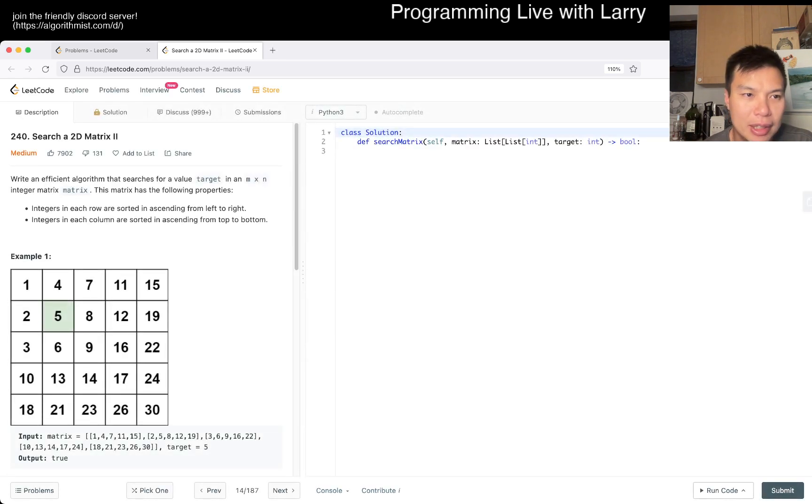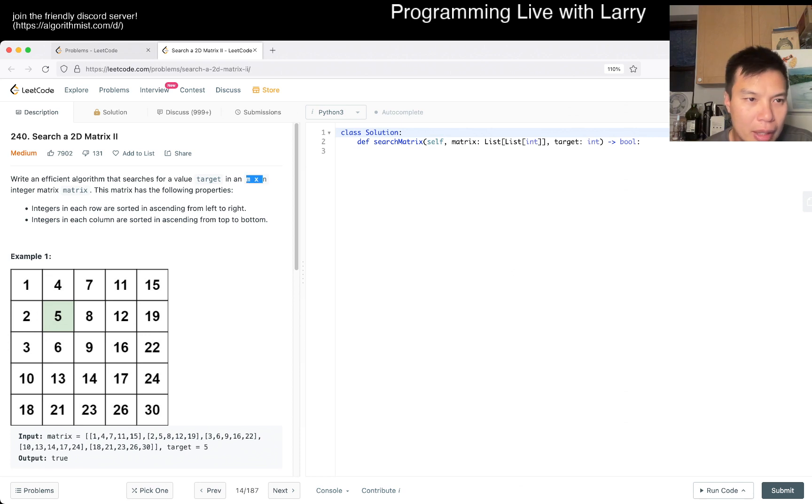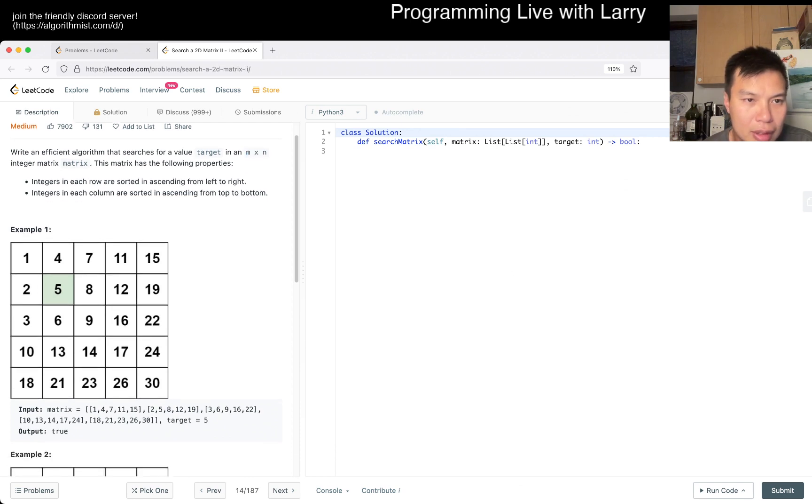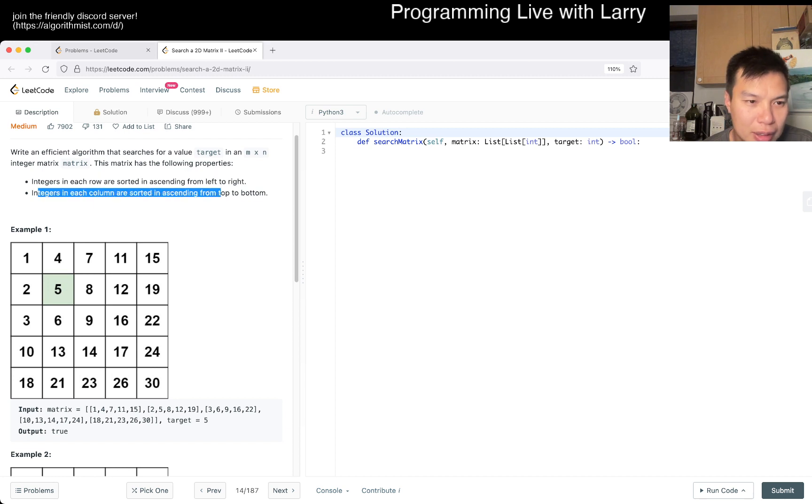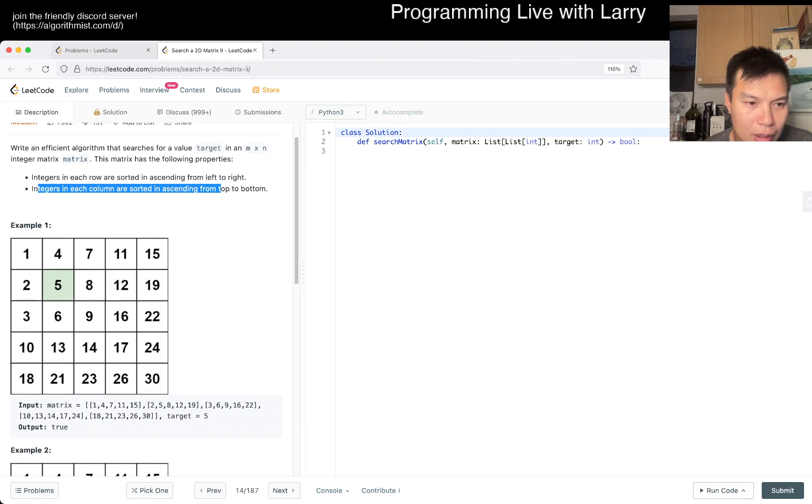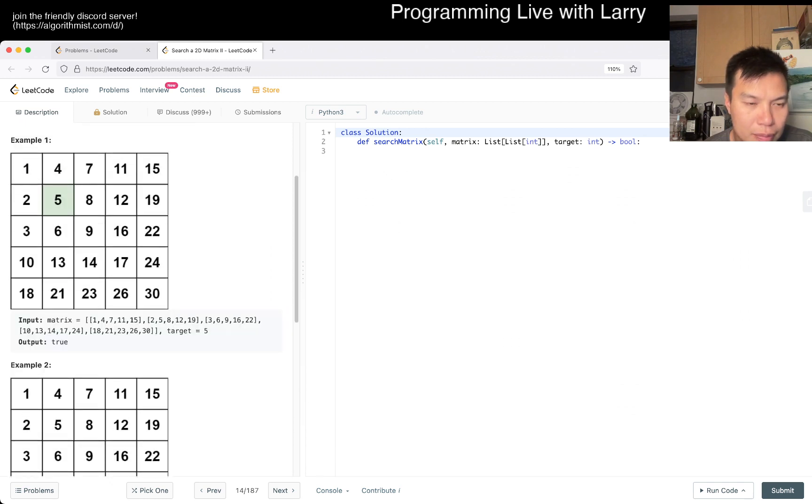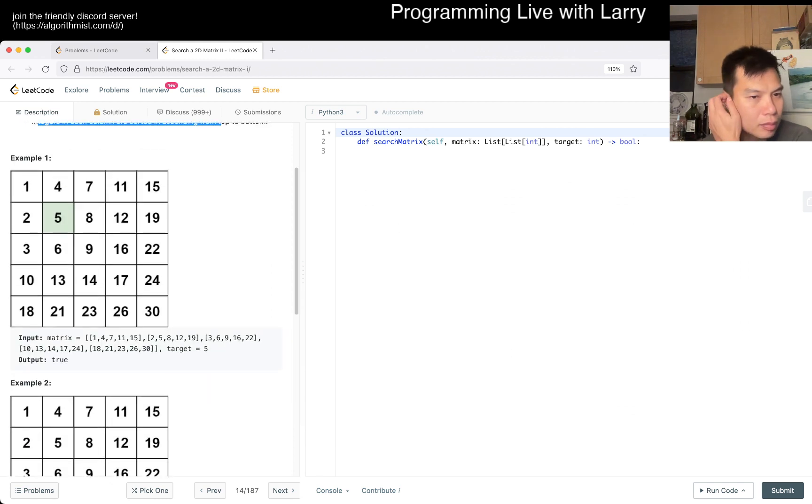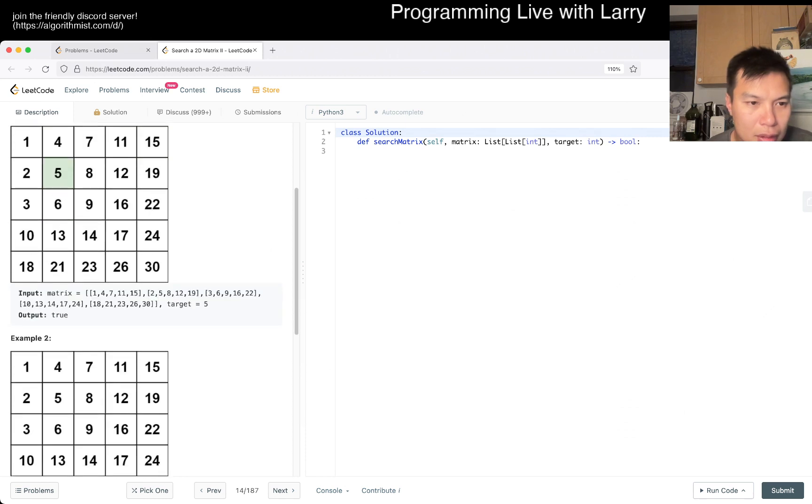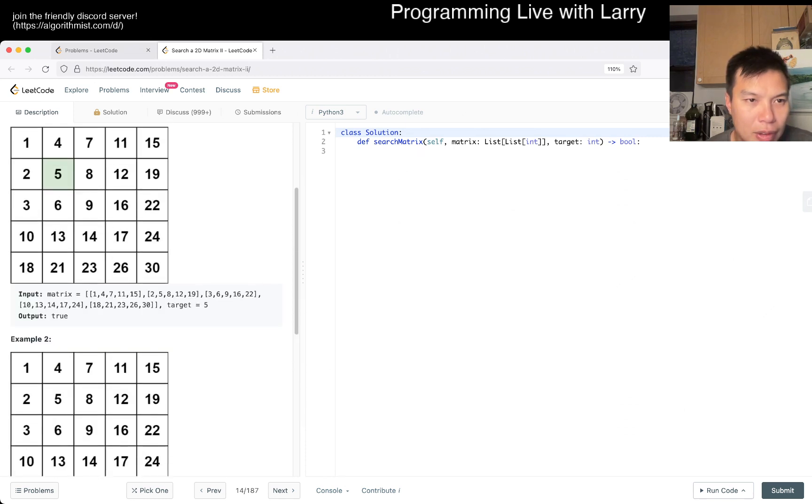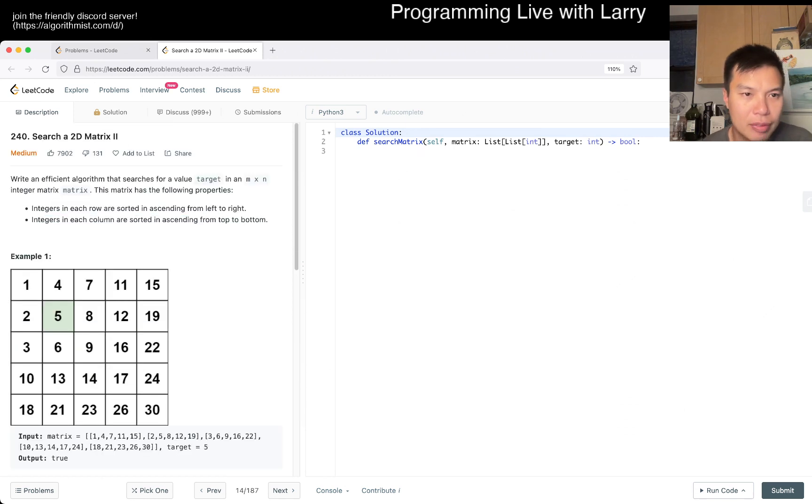Search a 2D Matrix II. Okay, given an M by N matrix, each row is sorted, each column is sorted. And what are we looking for? Oh, we're looking for a number.